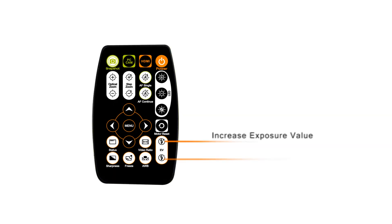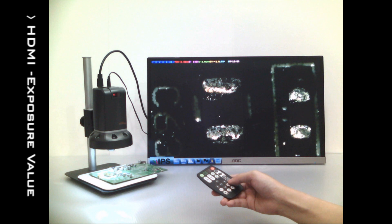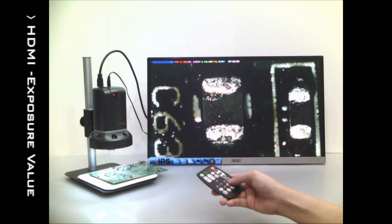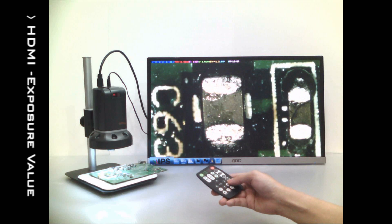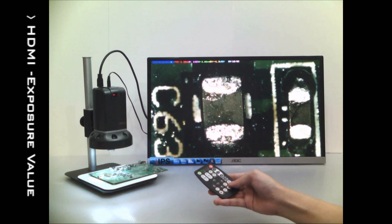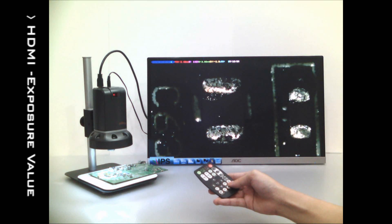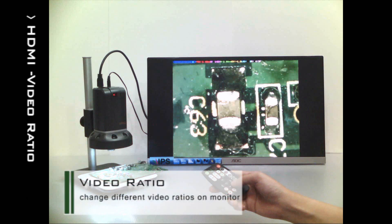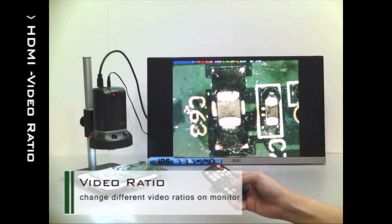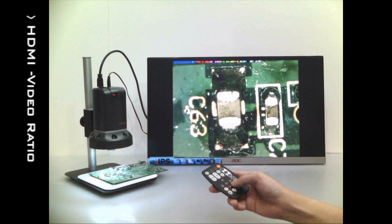The exposure value adjusts the image brightness. The video ratio formats the image size to fit the screen. Different ratios have varying magnification sizes and fields of view.